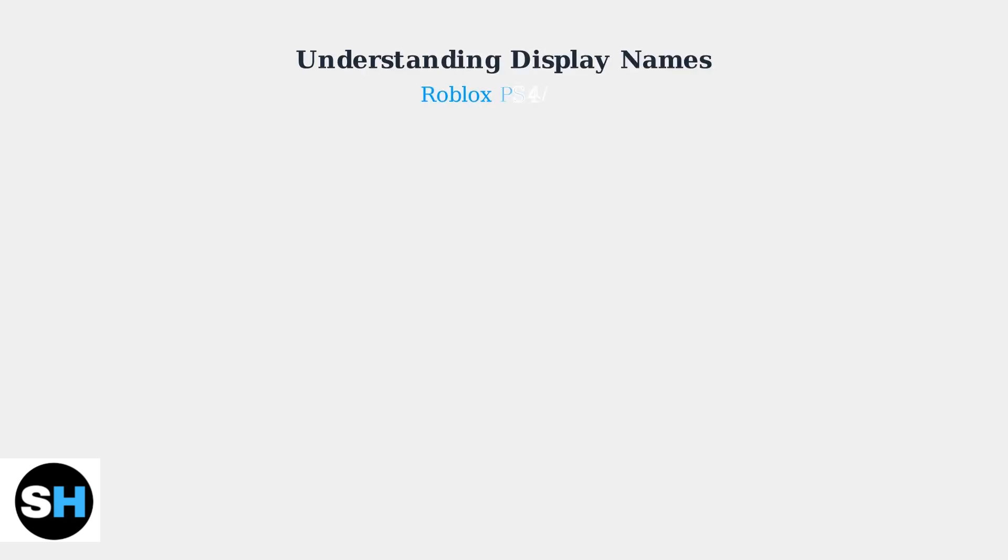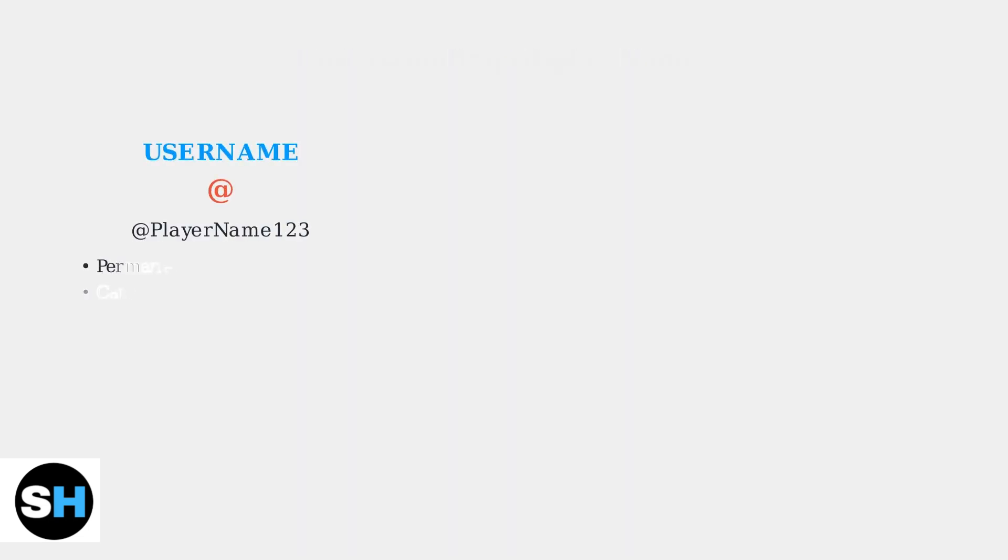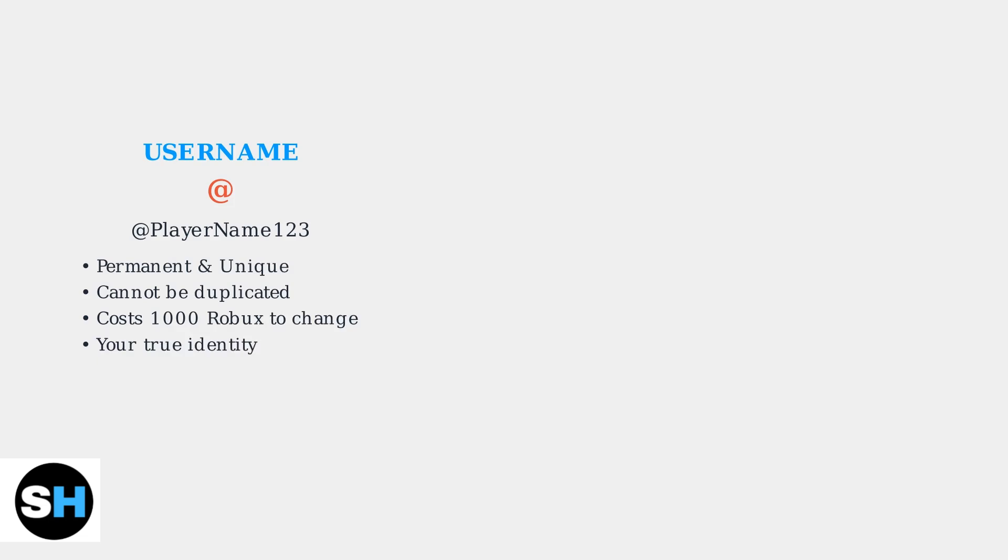On Roblox for PlayStation consoles, you have two different types of names that serve different purposes. Understanding the difference between these names is essential for managing your Roblox identity. Your username is your permanent unique identifier on Roblox. It's preceded by the @ symbol and cannot be changed without spending 1000 Robux. This is your true identity on the platform.